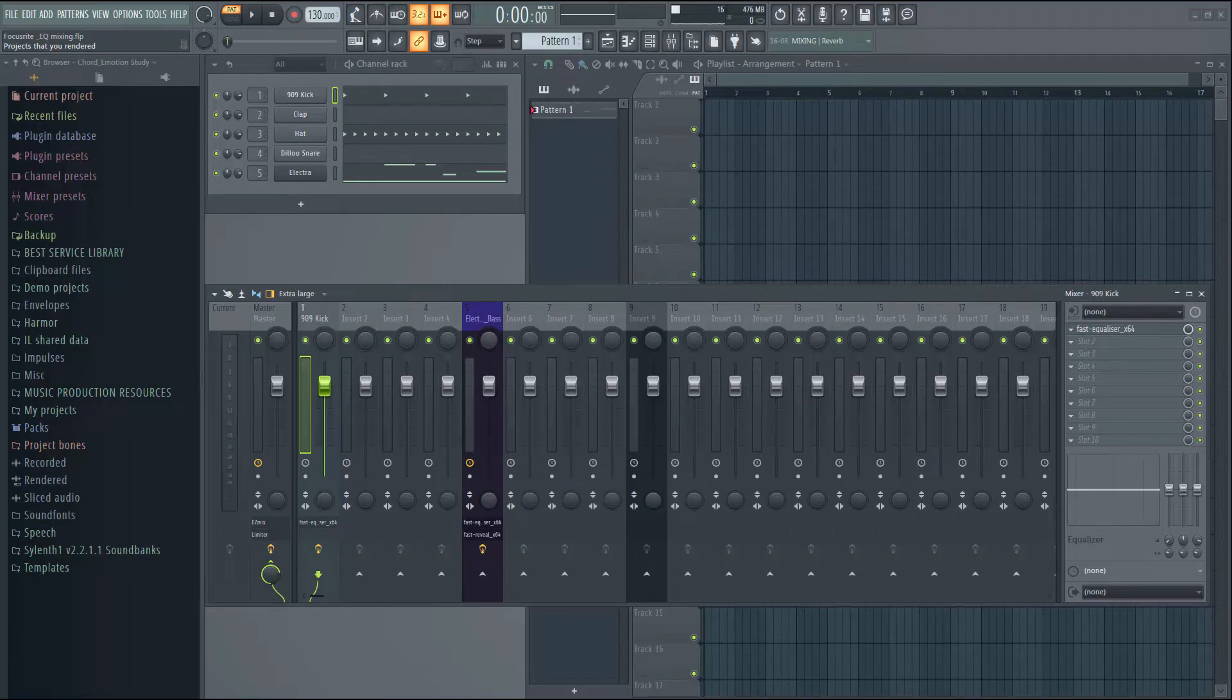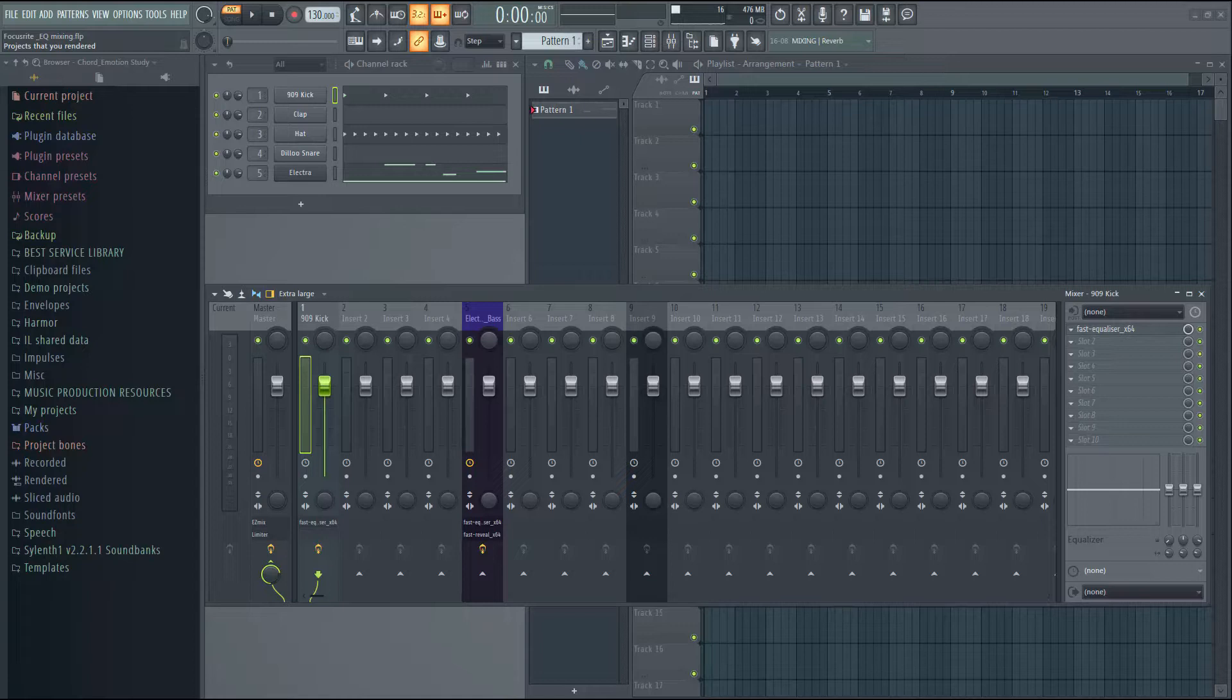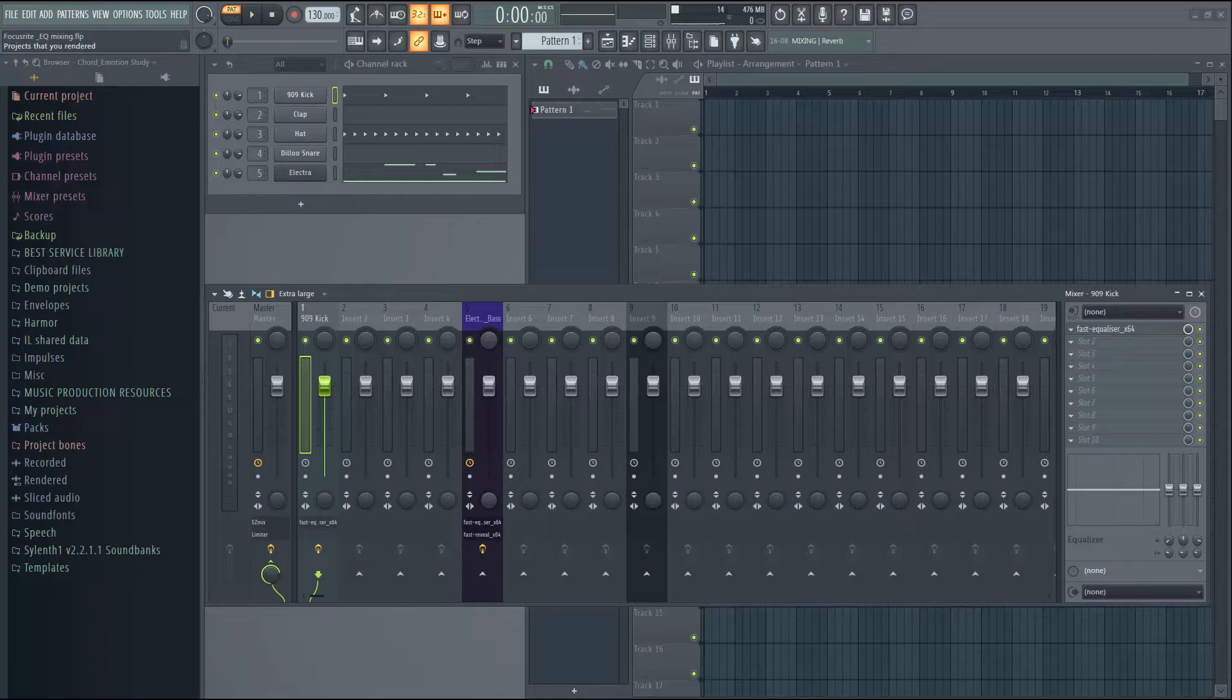Hello there. So in this tutorial we will see how to use Focusrite Fast Reveal with FL Studio. Some of you had problems getting the sidechain to work with Fast Reveal. So let's get started.